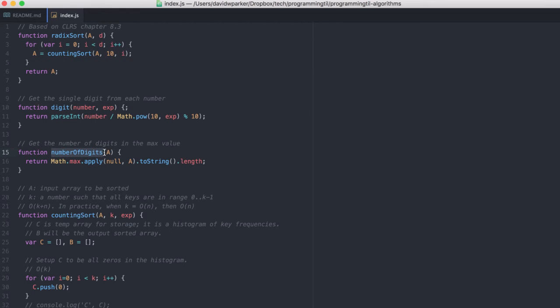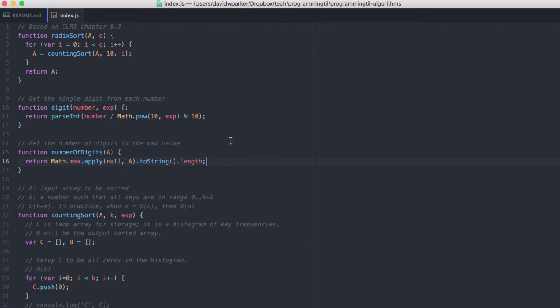To find the number of digits in the array, we're going to basically find the max value. So in an array with 321 and 4526, it's going to be 4, because 4526 has 4 digits.